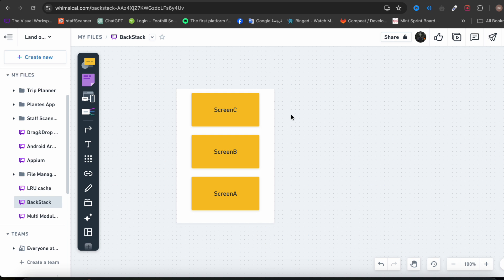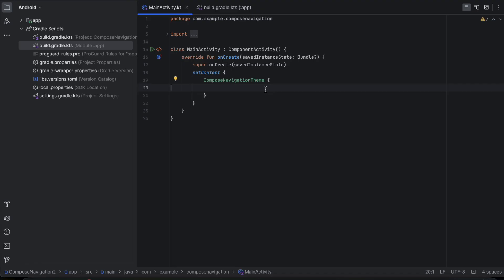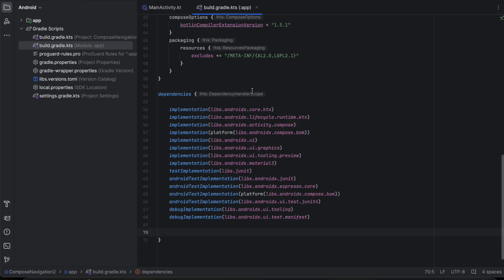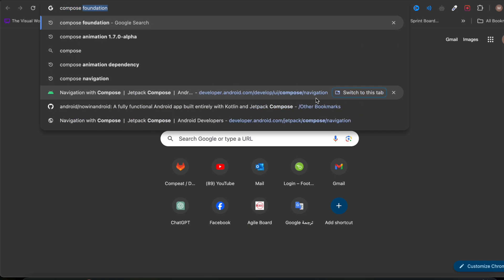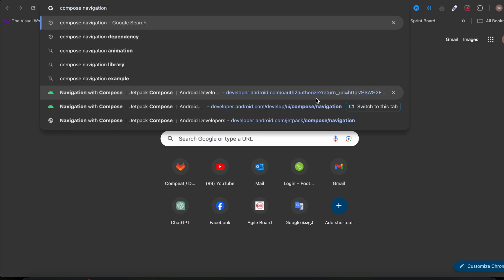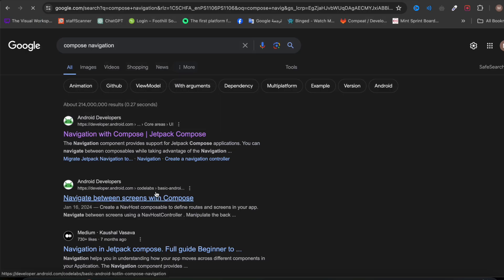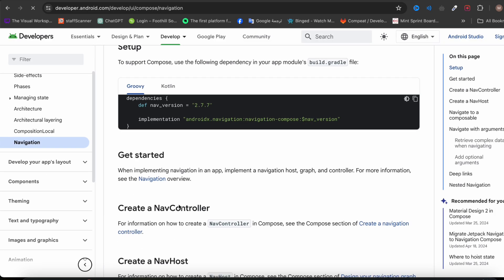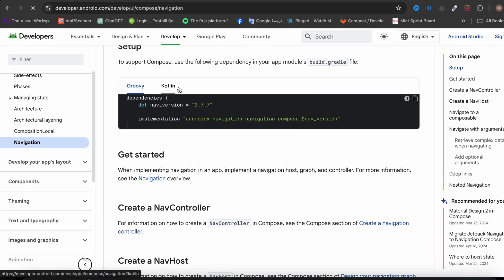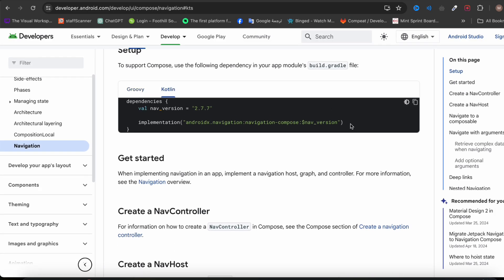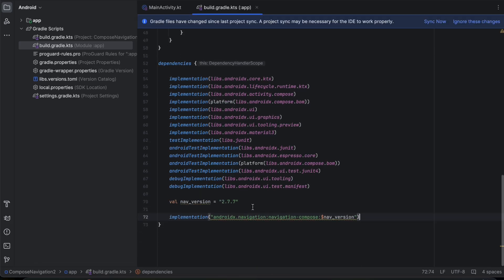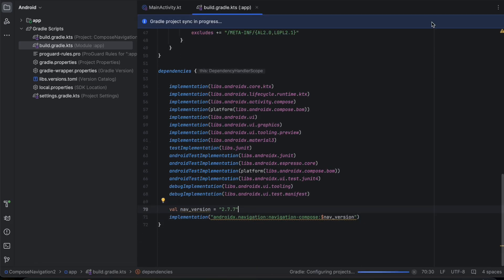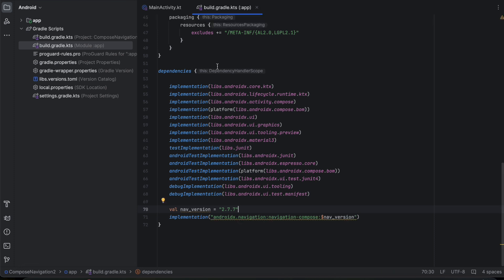Now let's go to the implementation part and show you how to set up simple navigation in Jetpack Compose. I'm inside an empty Compose project — create your own. We want to add one dependency for Jetpack Compose navigation, so let's search for Compose navigation. If you're using Gradle with Kotlin, switch here and copy this, then go back to Android Studio and paste it in. Click Sync Now and we've added the Compose navigation library.